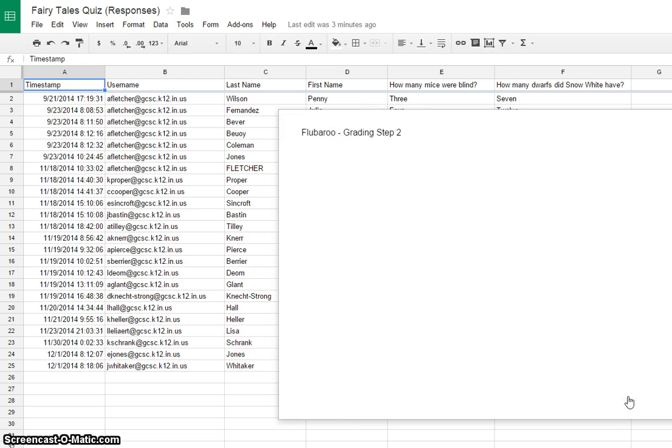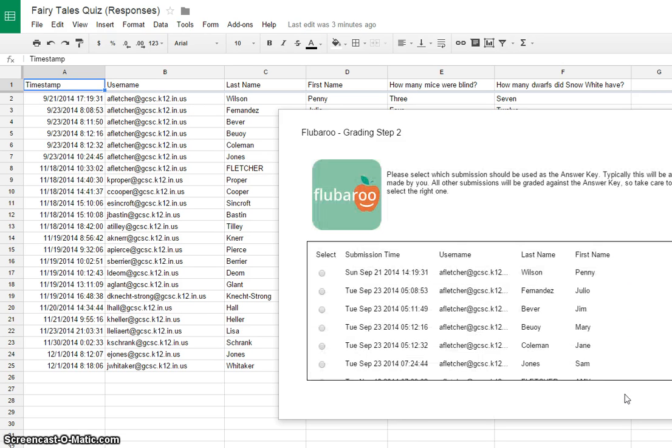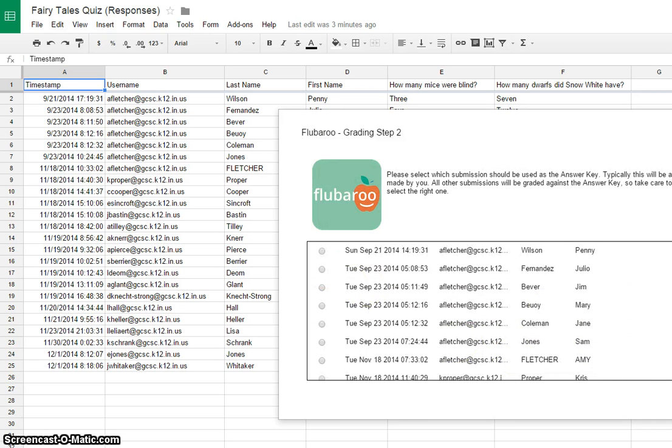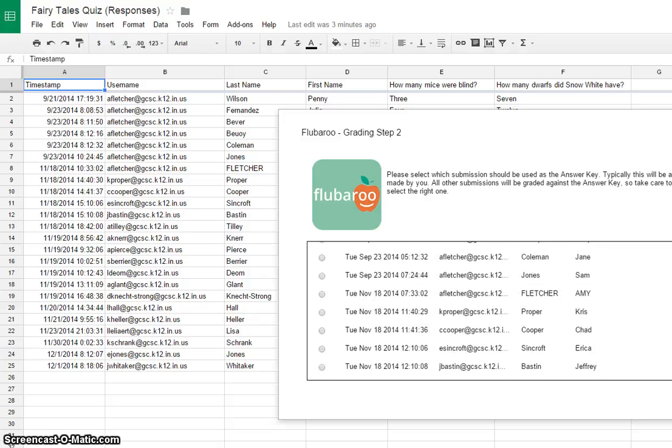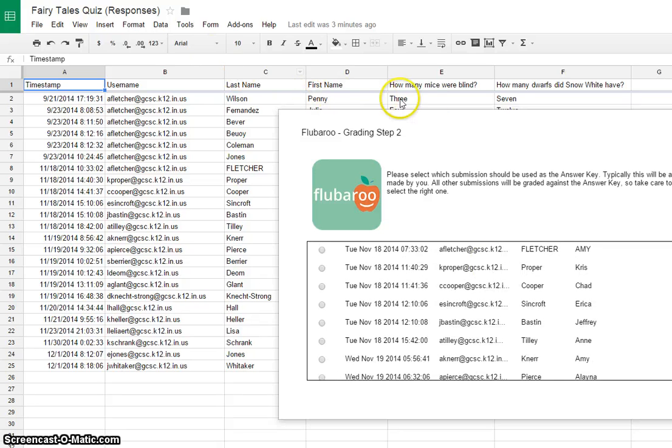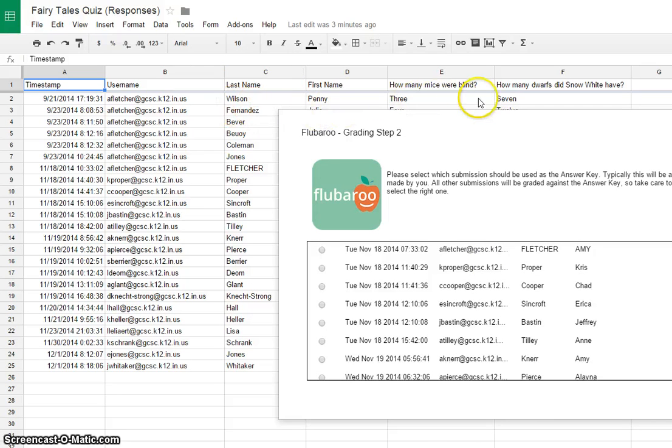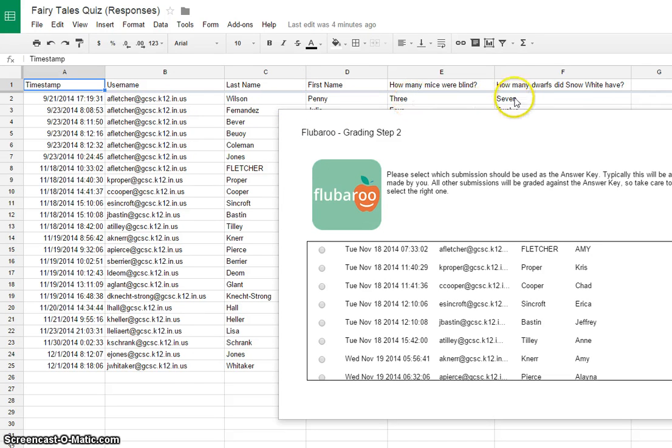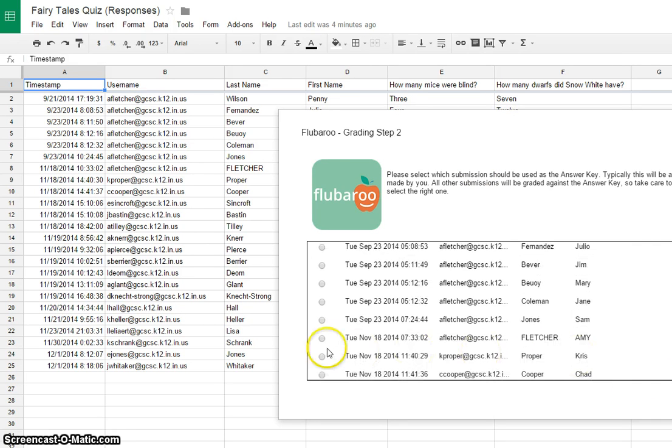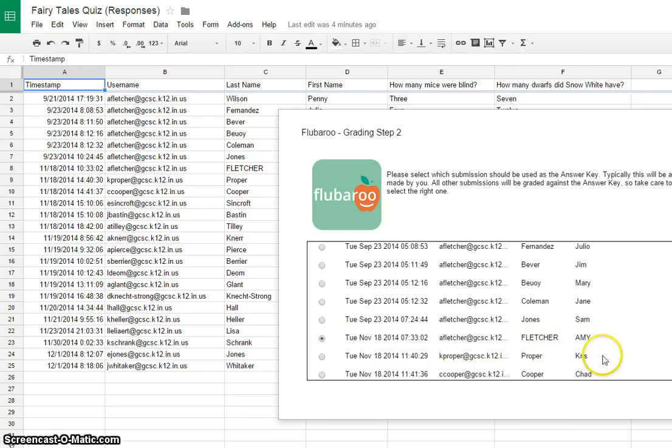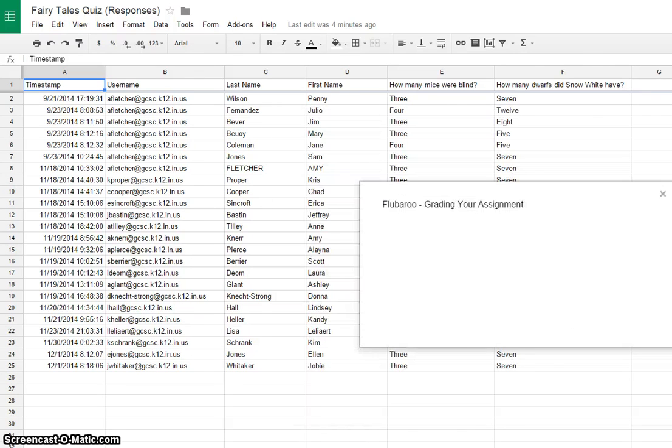Then the next thing here is you can choose whose answers are correct. So you could have gone through here and looked and seen, Penny Wilson said that there were three blind mice and seven dwarfs, so you could choose Penny Wilson. I always take my own quiz, so I just click on mine because I'm pretty sure I did it right. So use my answers as the answer key. Click Continue.